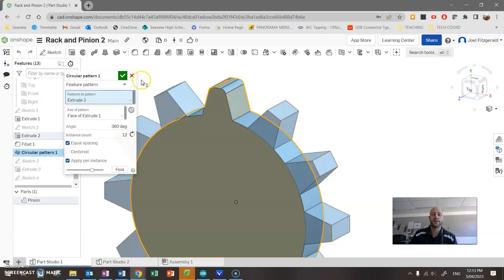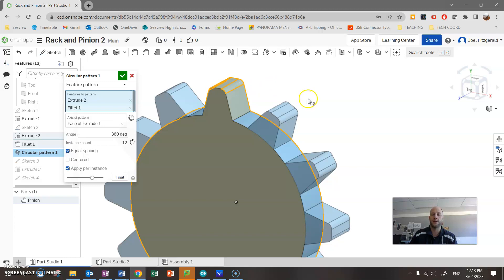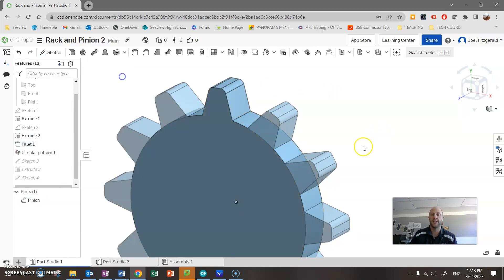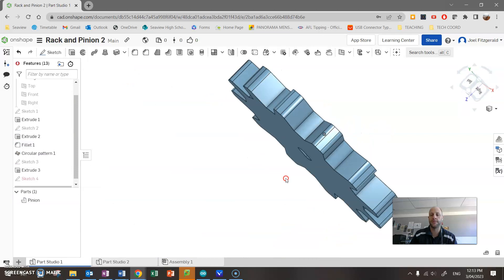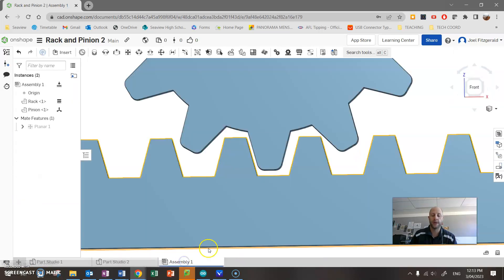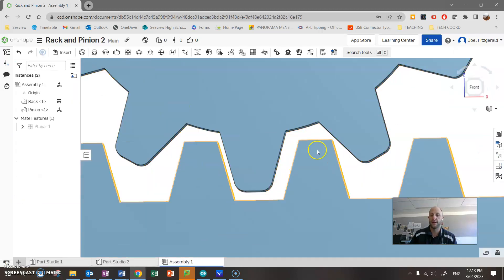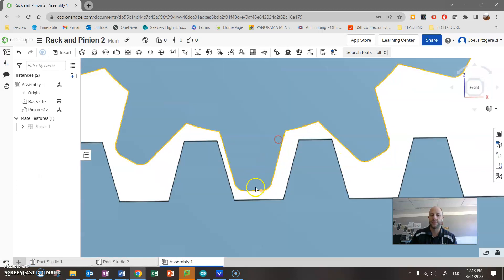All right, go back into circular pattern. I'm going to edit this. Now up in here when it says features to pattern, it's going to move extrude, which is the tooth. By clicking there, I can also add by clicking on it the fillet, and click on the tick, and you'll see that that fixes that up beautifully. Nice. Let's check back to our assembly. You can see now that's done.